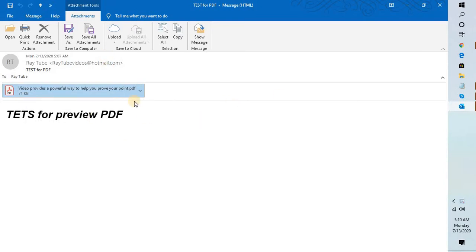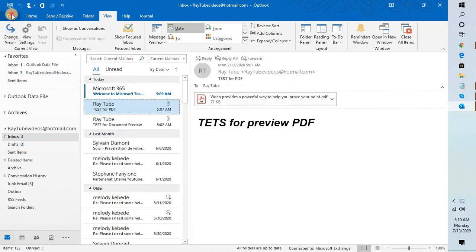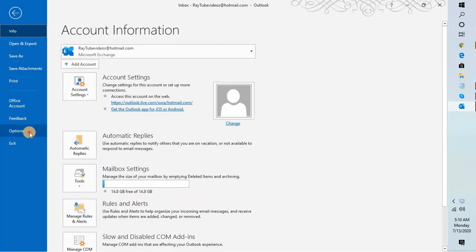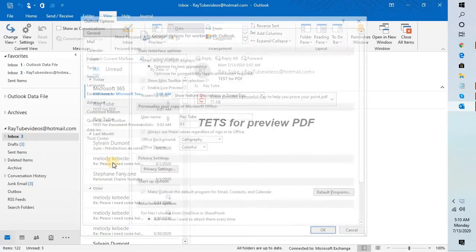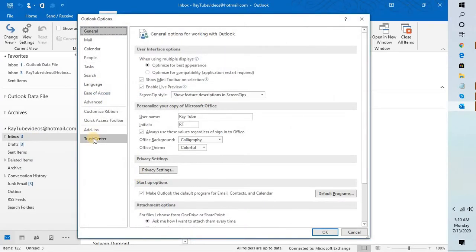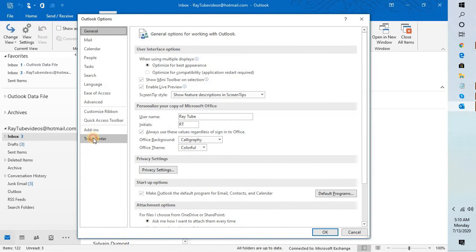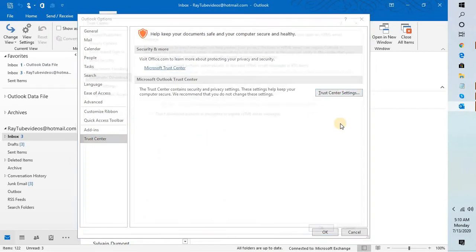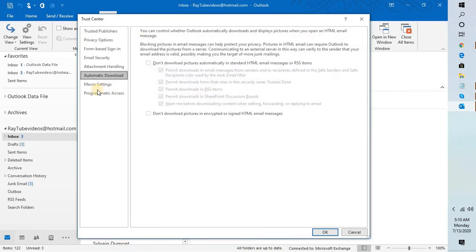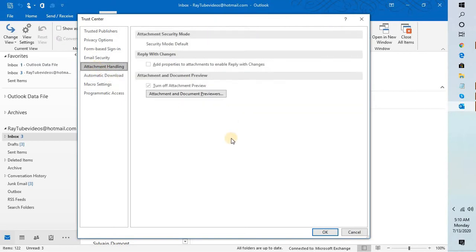The quick fix for this is you will have to go to File at the top left corner of your screen, go to Options. Under Options, go to Trust Center. Under Trust Center, go to Trust Center Settings. Under Trust Center Settings, you will see an option which says Attachment Handling.